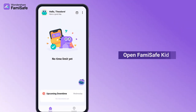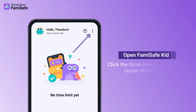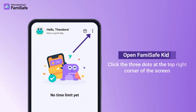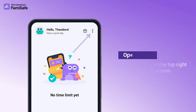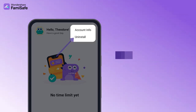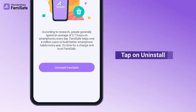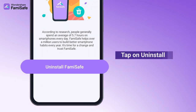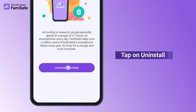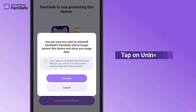Open FamiSafe Kids. Click the three dots at the top right corner of the screen. Tap on Uninstall. Tap the Uninstall FamiSafe button to confirm the uninstallation. Tap on Uninstall button on the pop-up window.